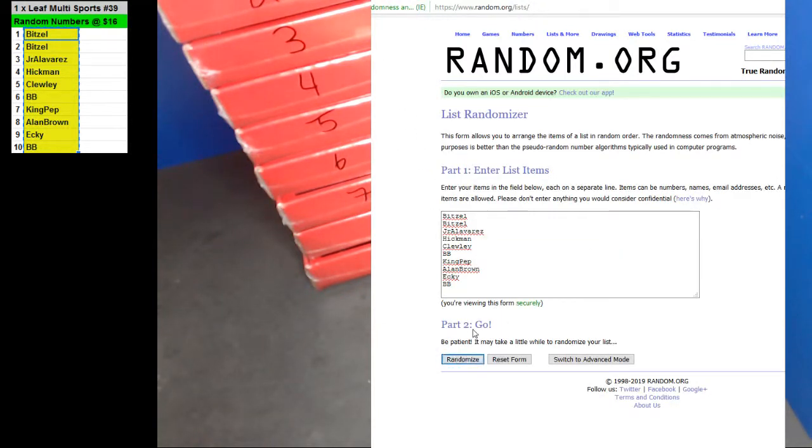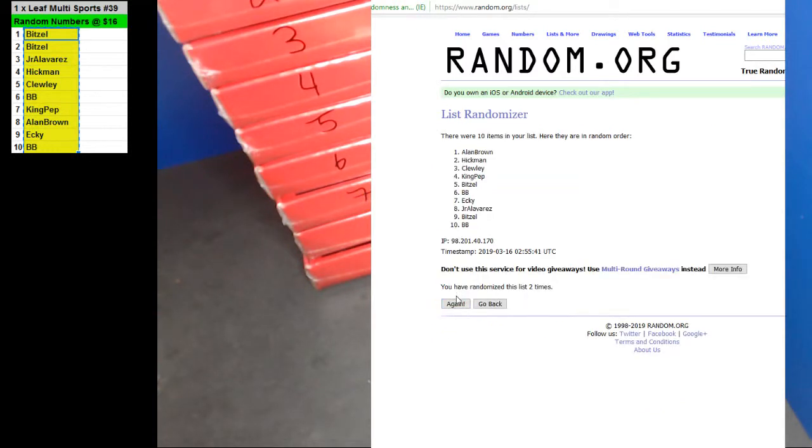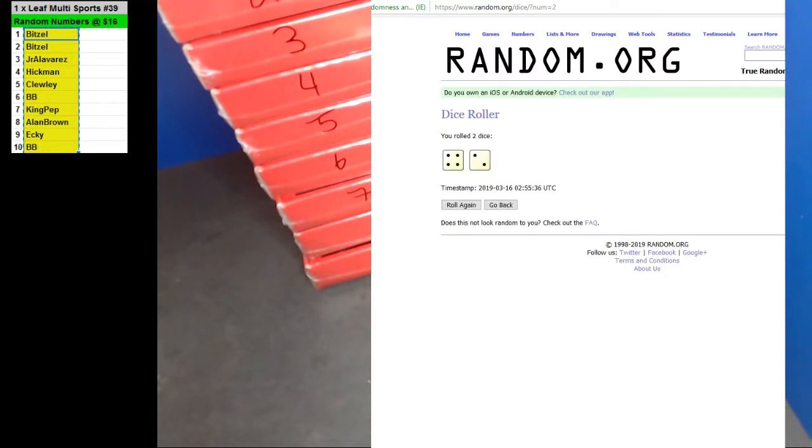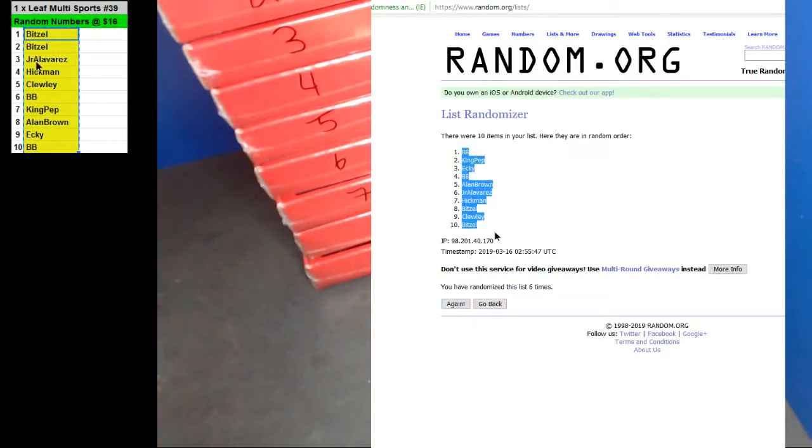Six times. One, two, three, four, five, and six. BBs on top, Bixels on the bottom.